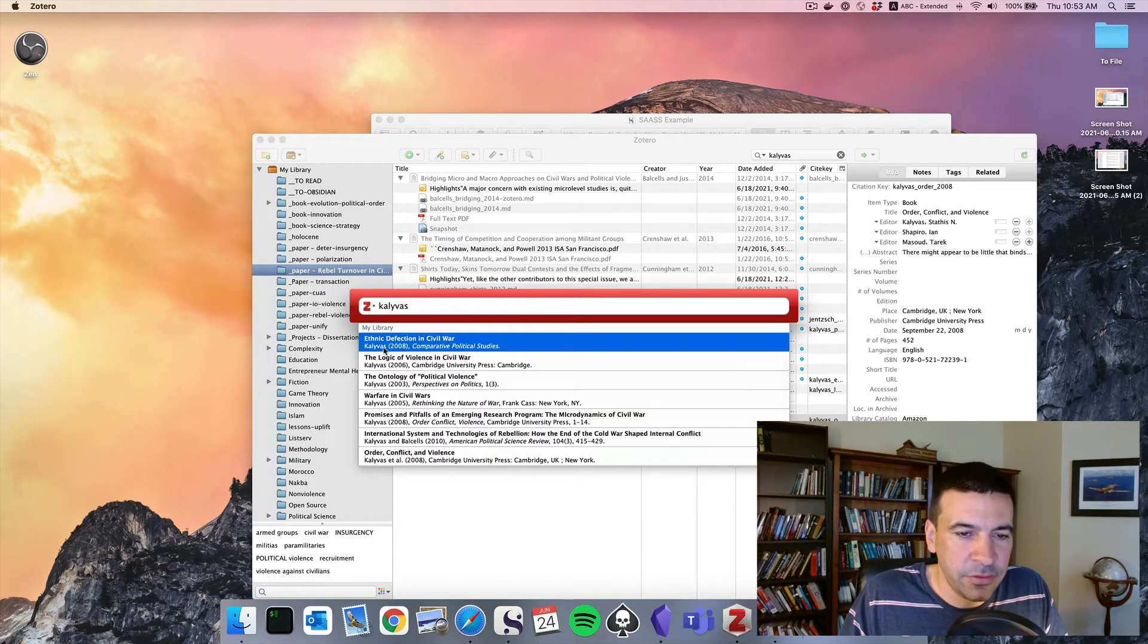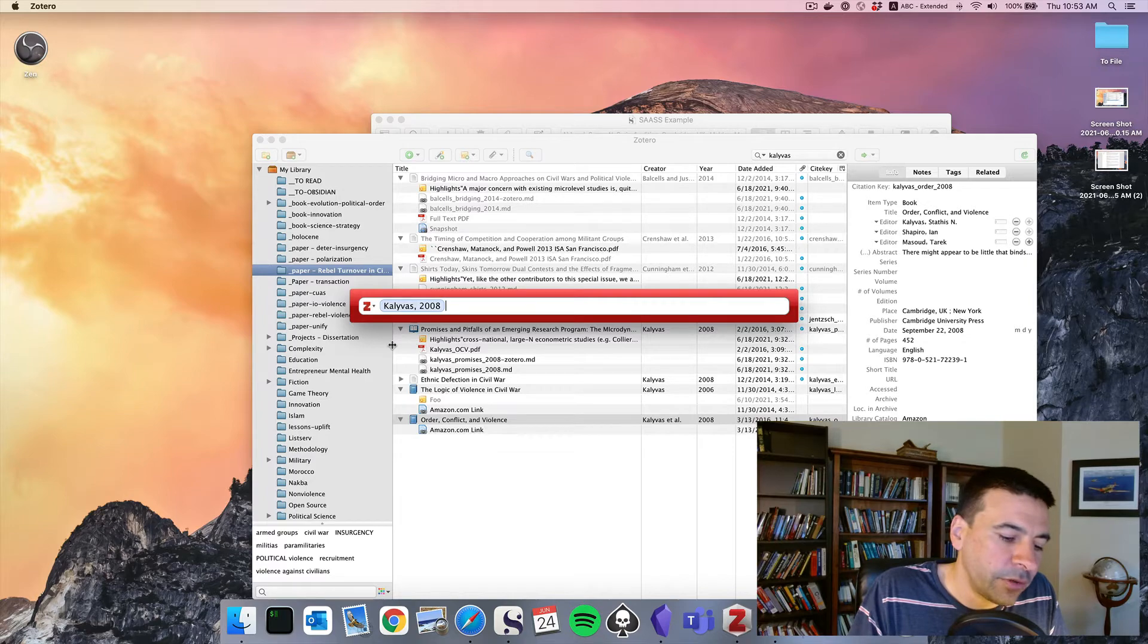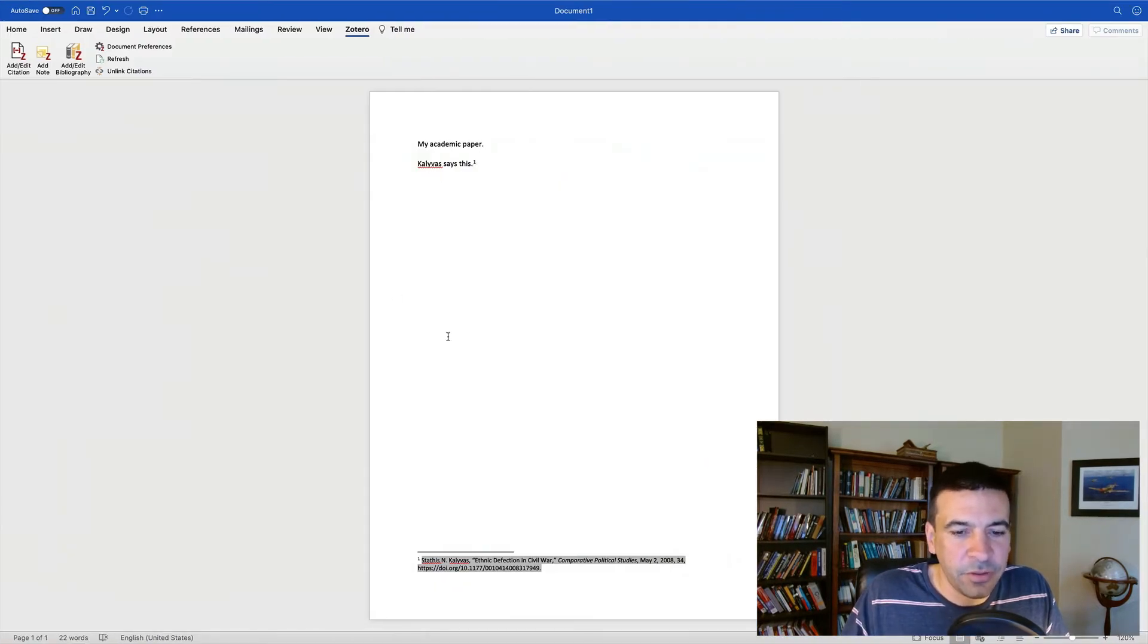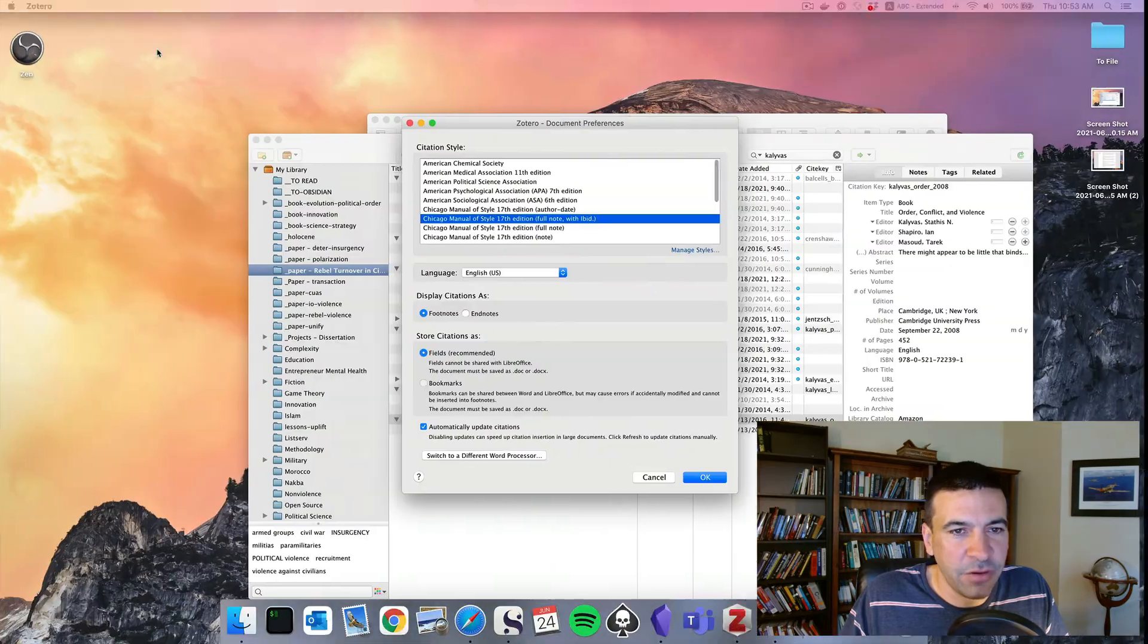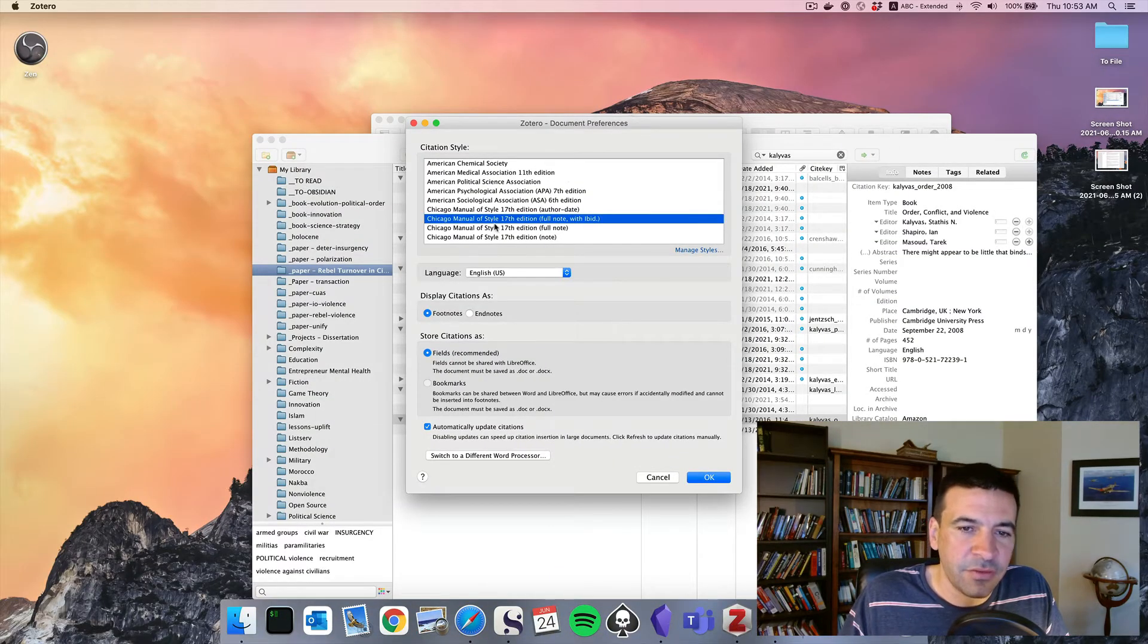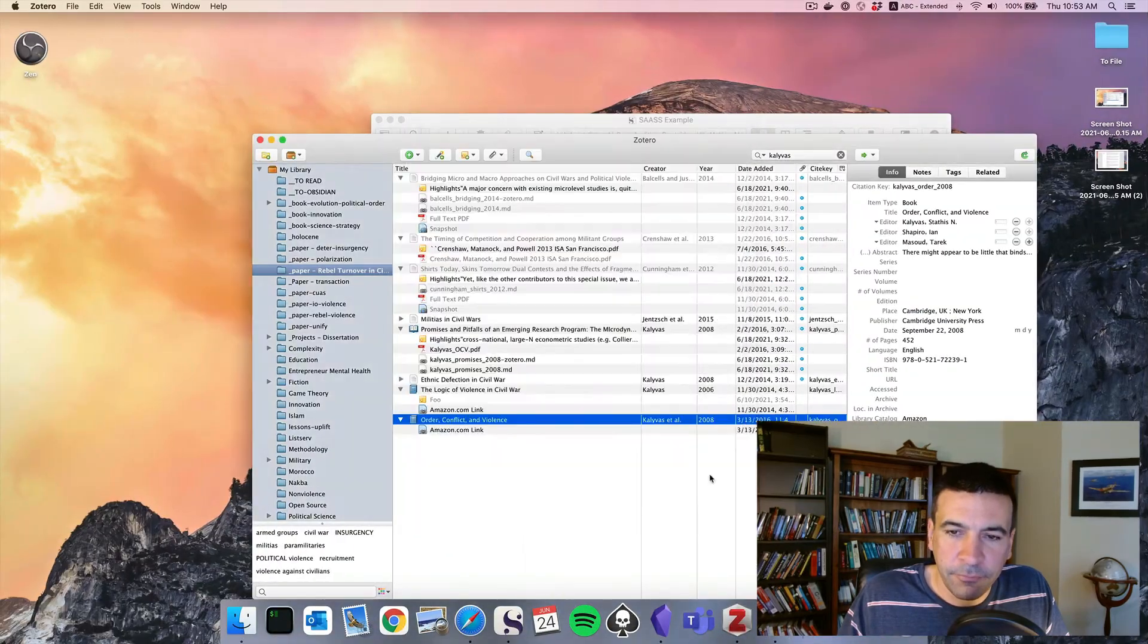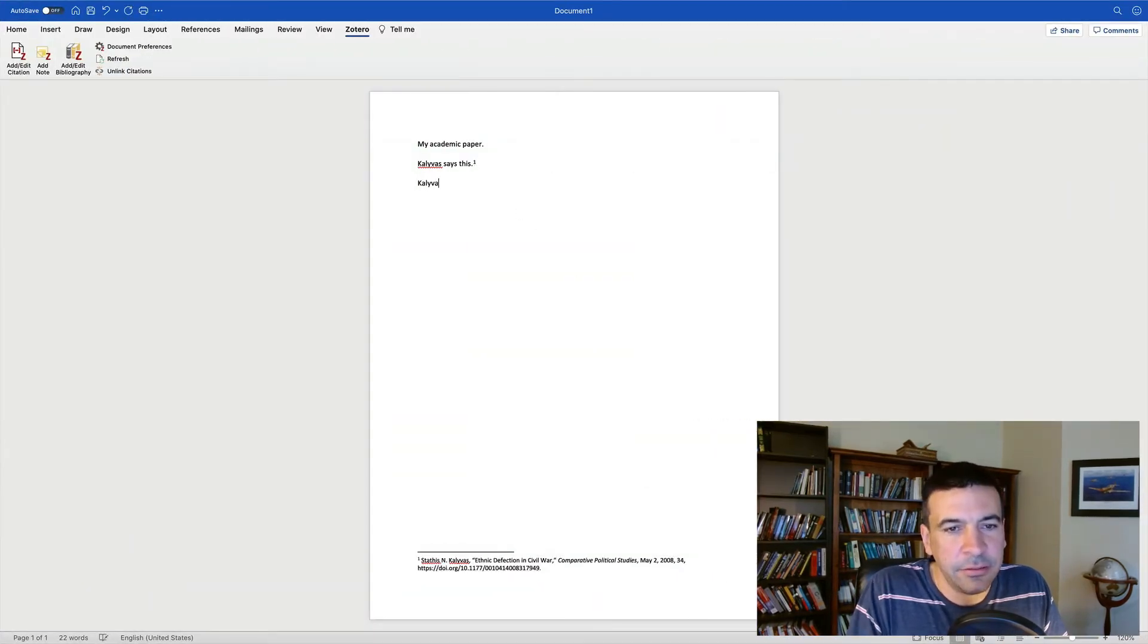We're gonna use Kali Voss 2008, Ethnic Affection in Civil War. I'll put a page number, enter. I've got my footnote, and now look, I've got a full citation down here in Chicago manual format. I can go to document preferences to see which format we're using. 17th edition with IBID.